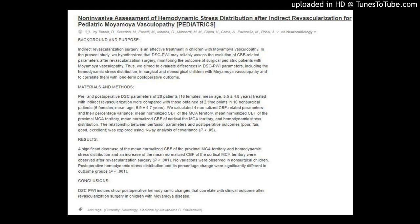Conclusions: DSCPWI indices show postoperative hemodynamic changes that correlate with clinical outcome after revascularization surgery in children with Moya-Moya disease.